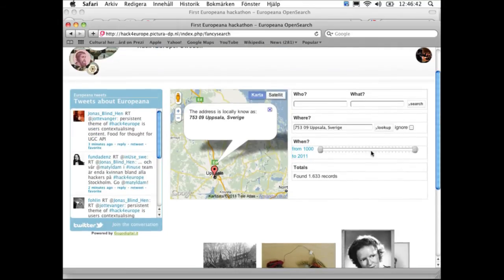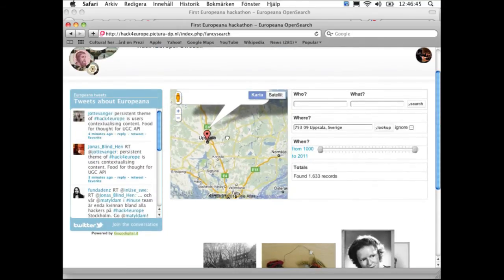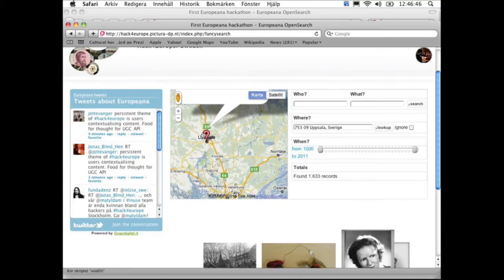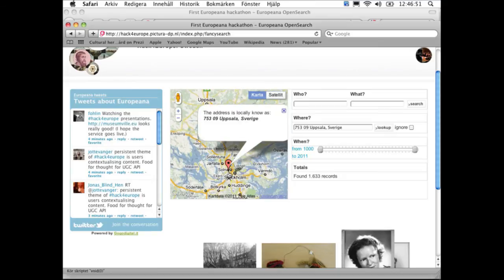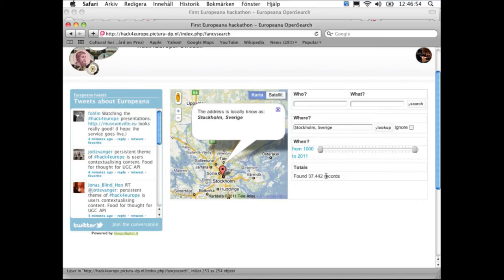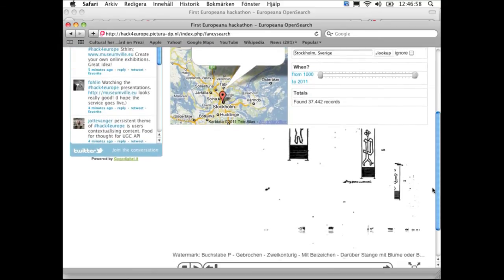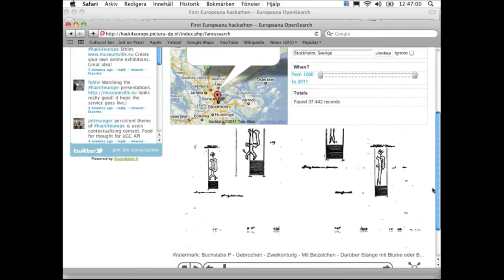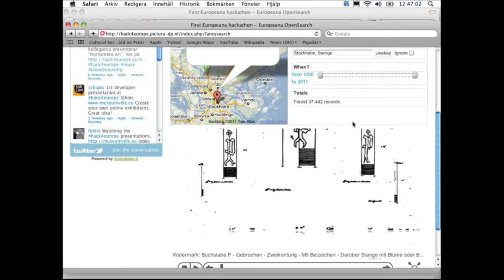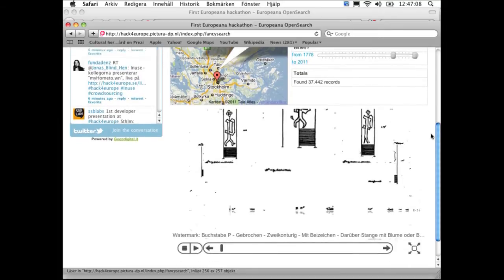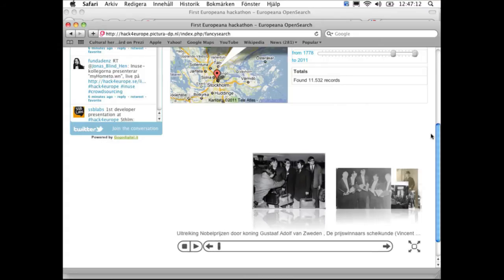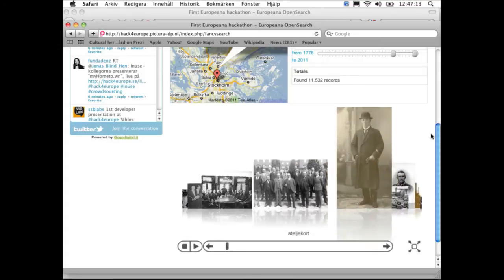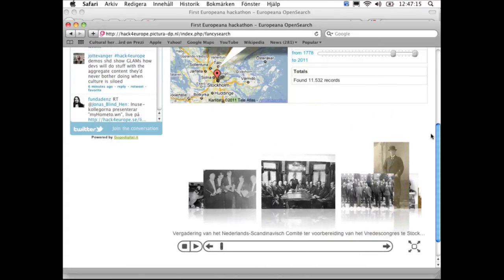But you can also combine the geoquery with time elements. So if we go back to Stockholm, you see all those pictures that probably most of you saw but didn't like. But if we narrow the query by period, it updates this view and you see more recent pictures. You can browse them.